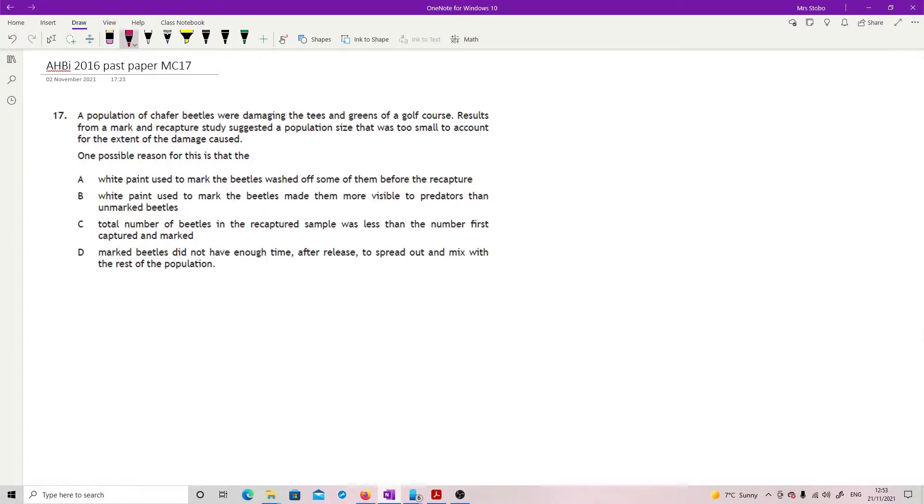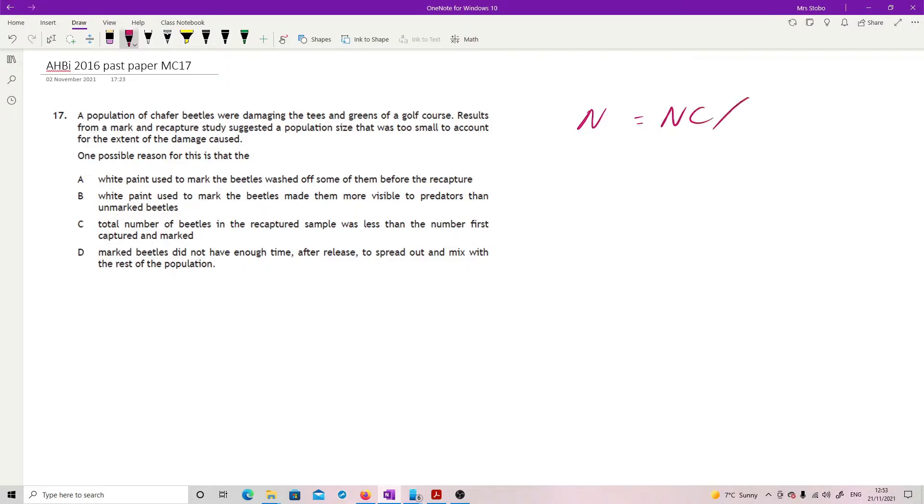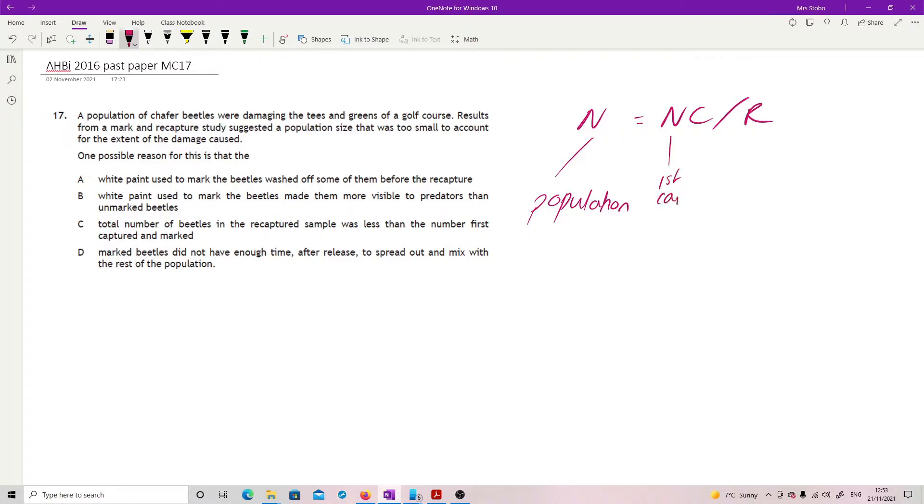Question 17: A population of chaffer beetles were damaging the tees and greens of a golf course. Results from a mark-and-recapture study suggested a population size that was too small to account for the extent of the damage caused. We are looking at your formula here. We've got total population, which you're going to calculate.